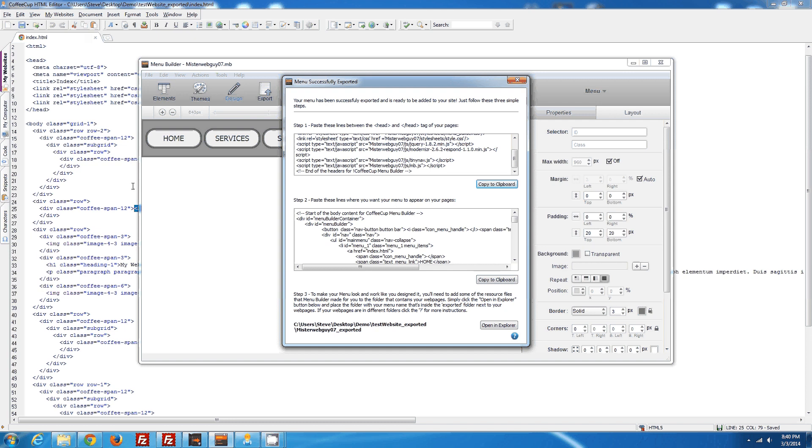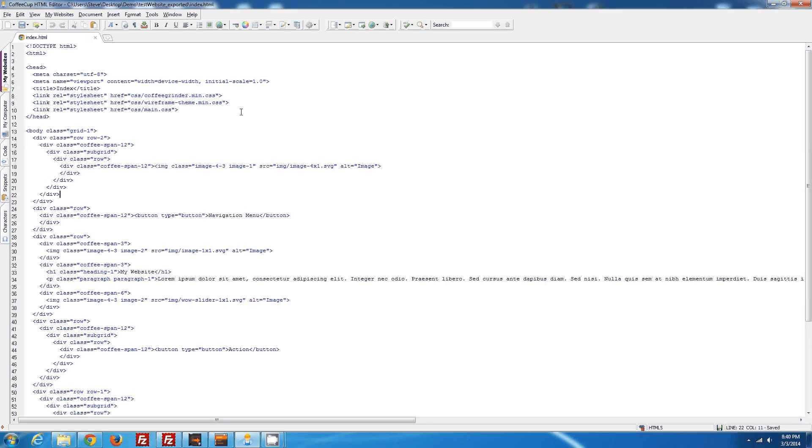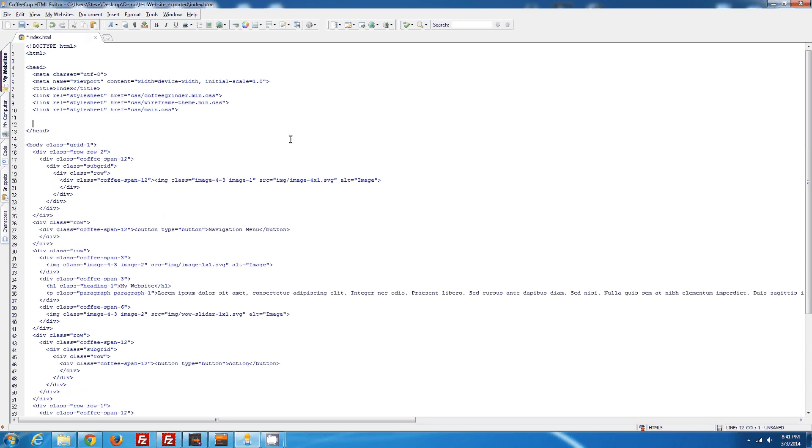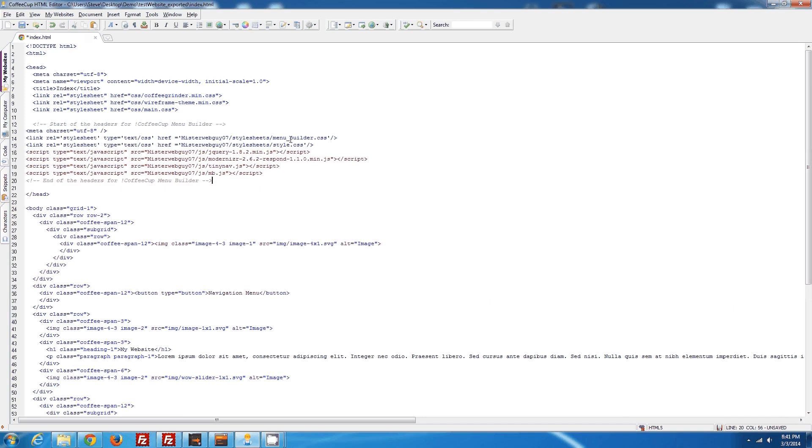So we're going to go back to our HTML page, go up to the top in between the heading tags, which are located at the very top. We are going to paste the code we just copied from the menu builder.